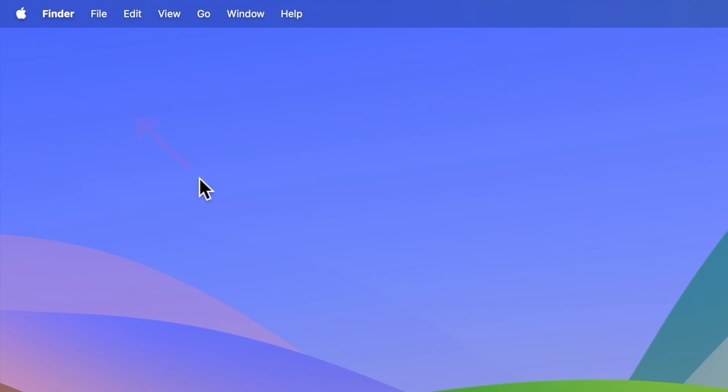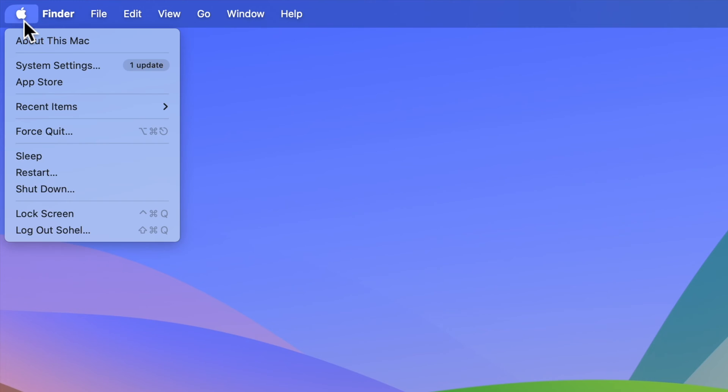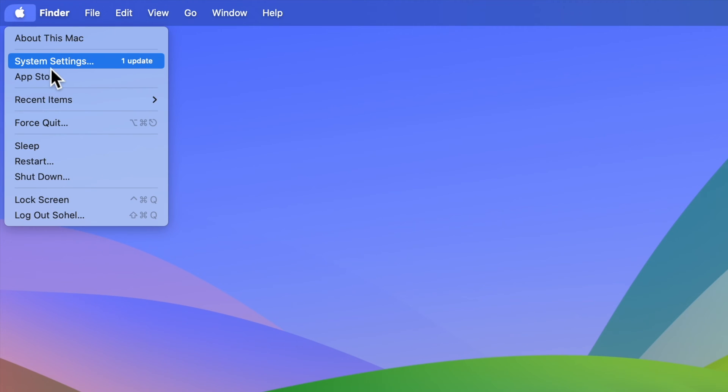First click the Apple logo on the top left corner of the screen. Then click System Settings.